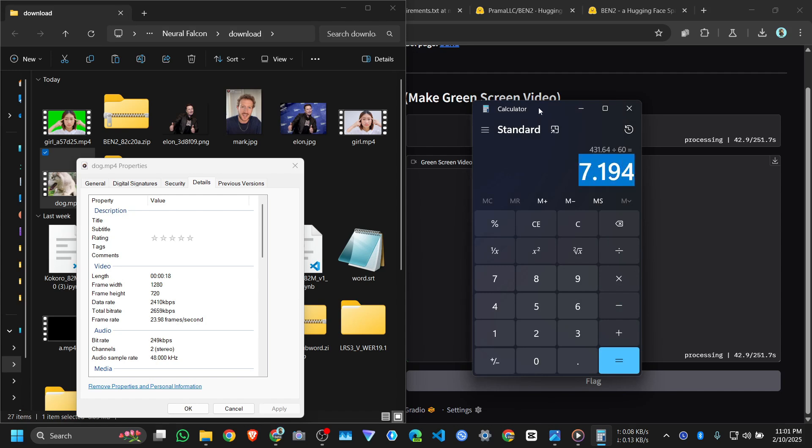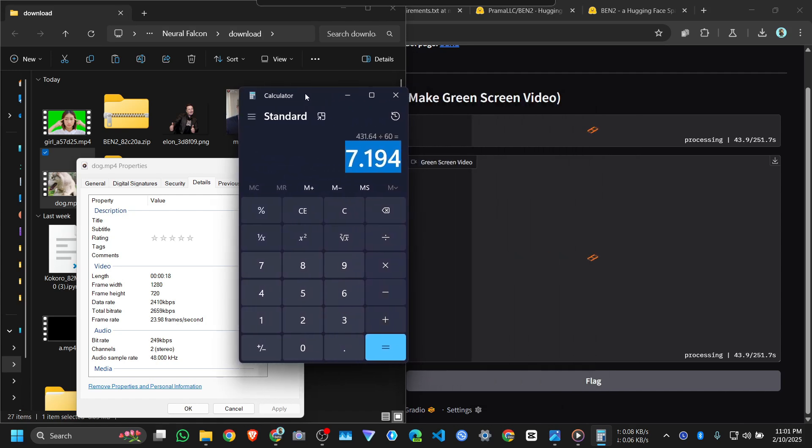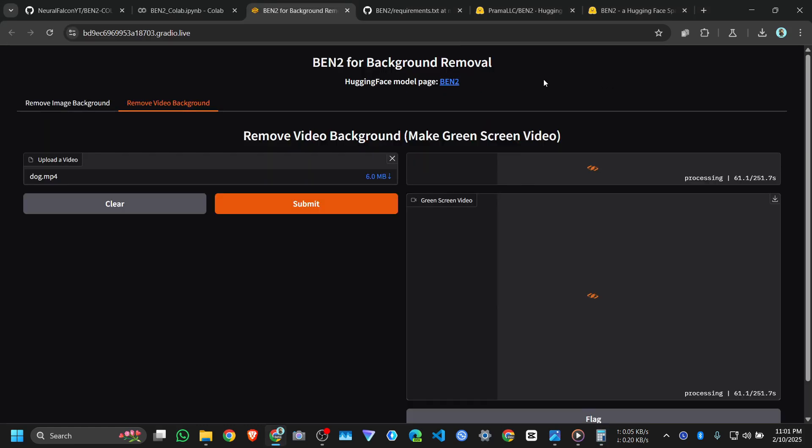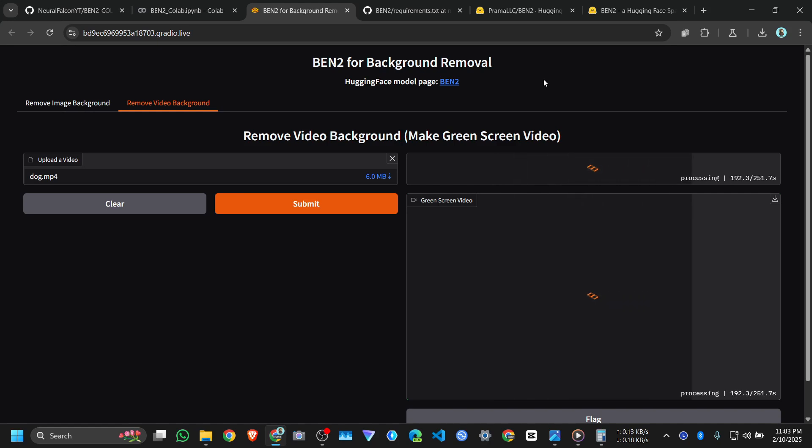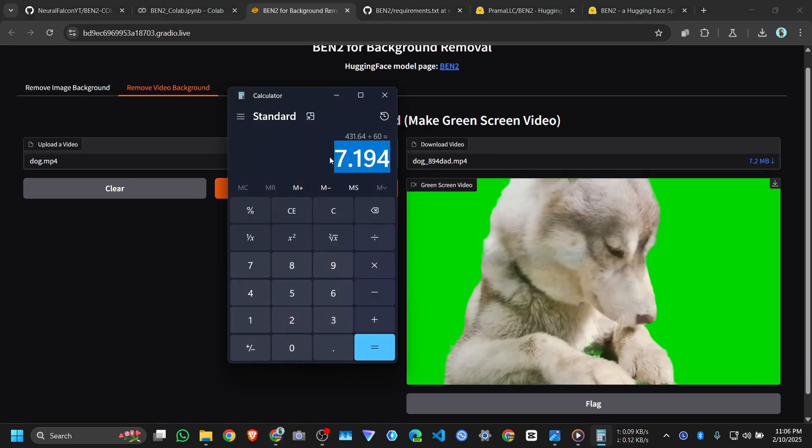So we need to wait for 7 minutes. It takes almost 1 second to process 1 frame. Our calculation was right, it took almost 7 minutes. Let me download the video from here.